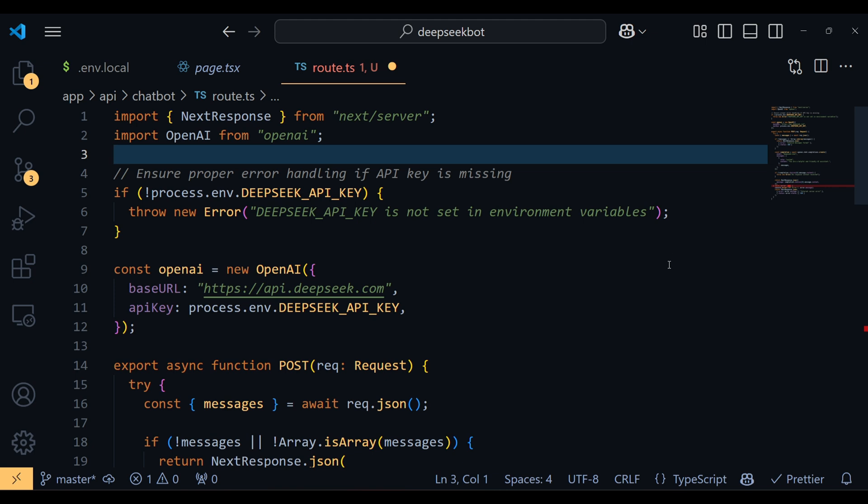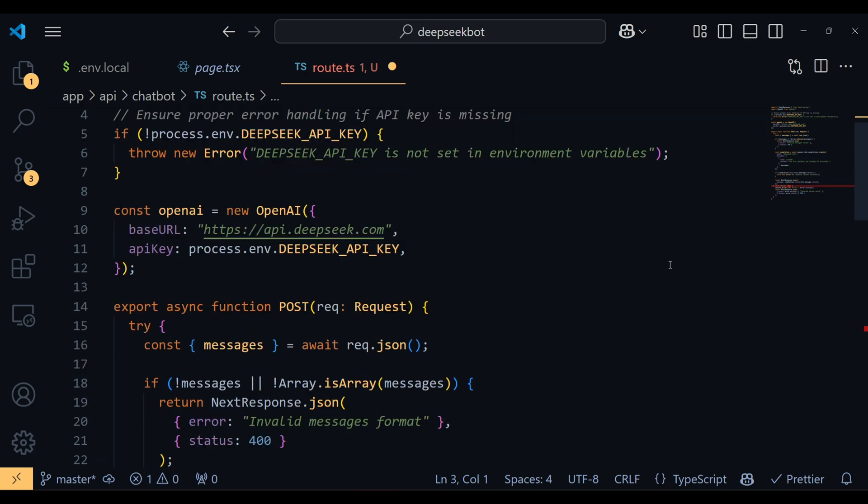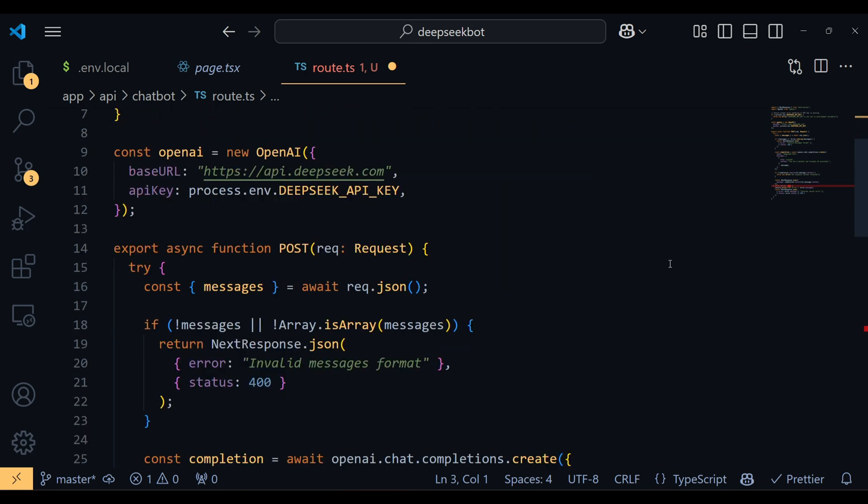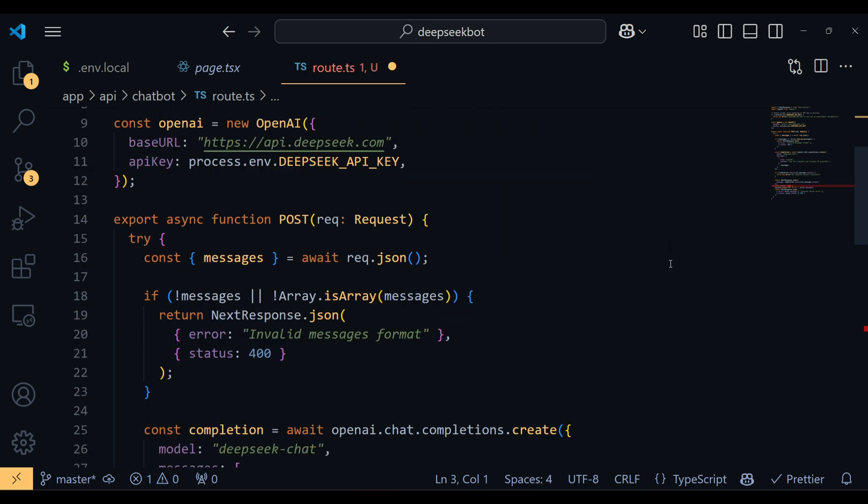Then we define a POST function which will handle incoming HTTP POST requests. Inside we wrap everything in a try-catch block for error handling. First, we extract messages from the request body using req.json. If messages are missing or not in an array format, we return a 400 status response with an error message.